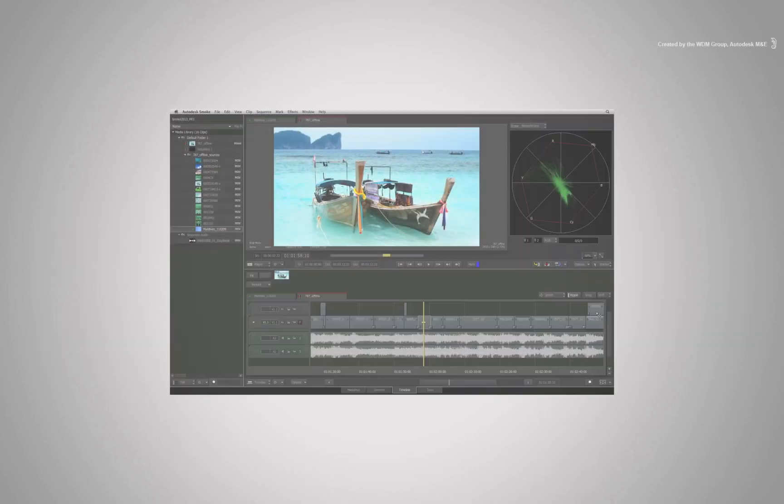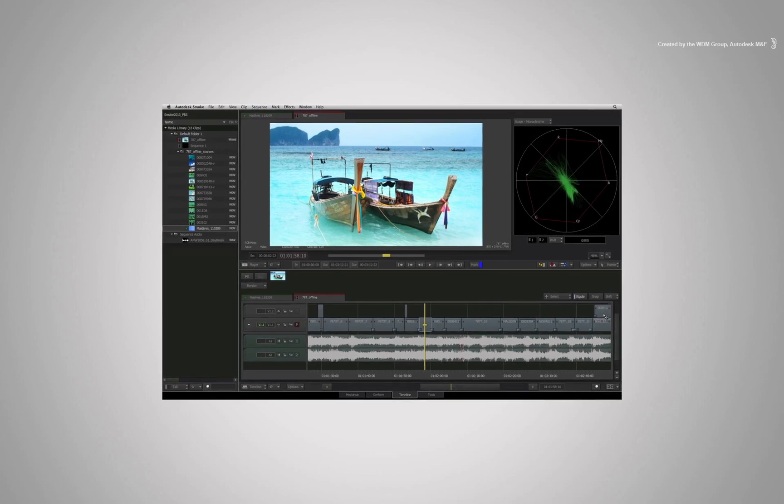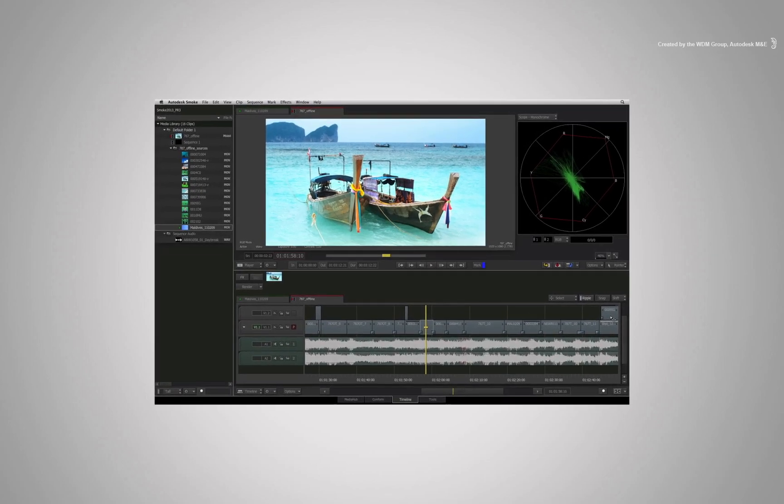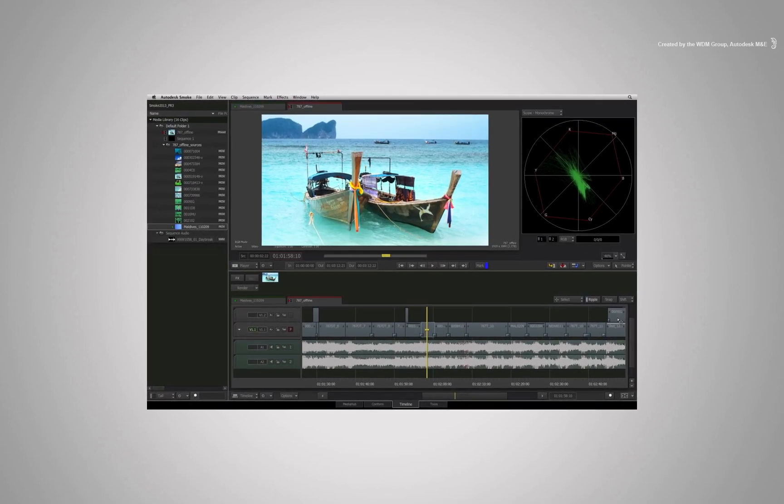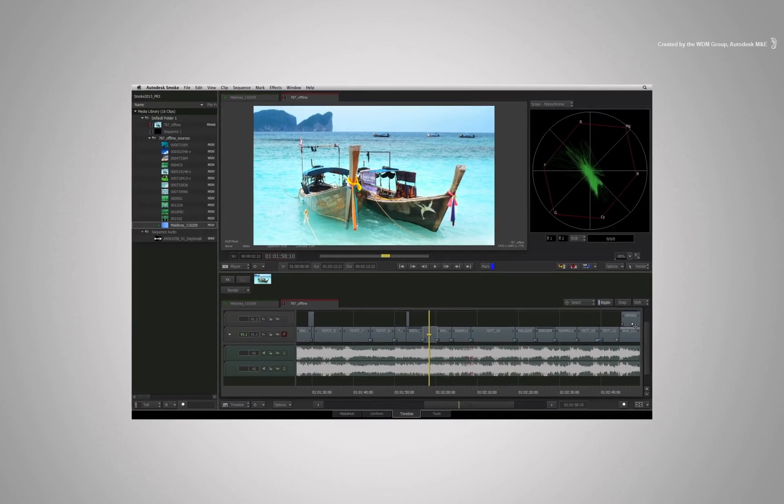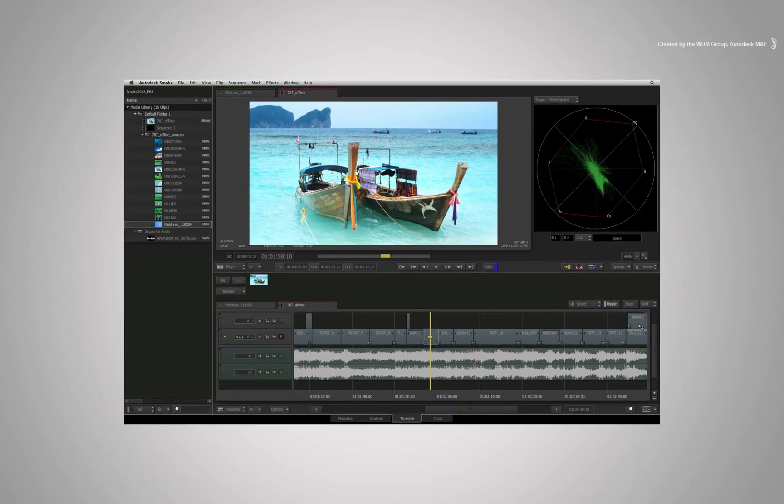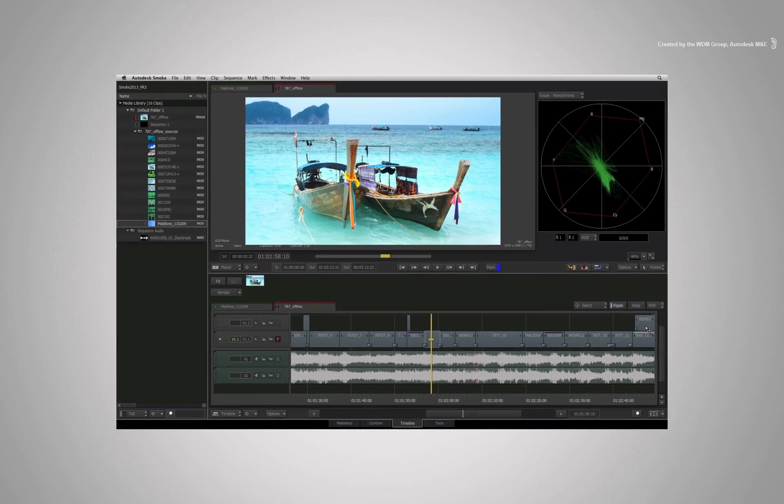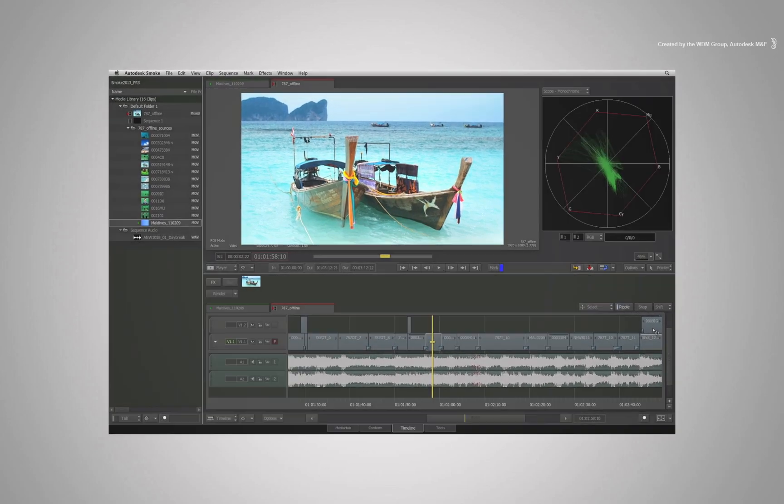In this video, I'll be showing you how to turn on your Vector Scope and Waveform Monitor as well as how they function within the context of Autodesk Smoke.